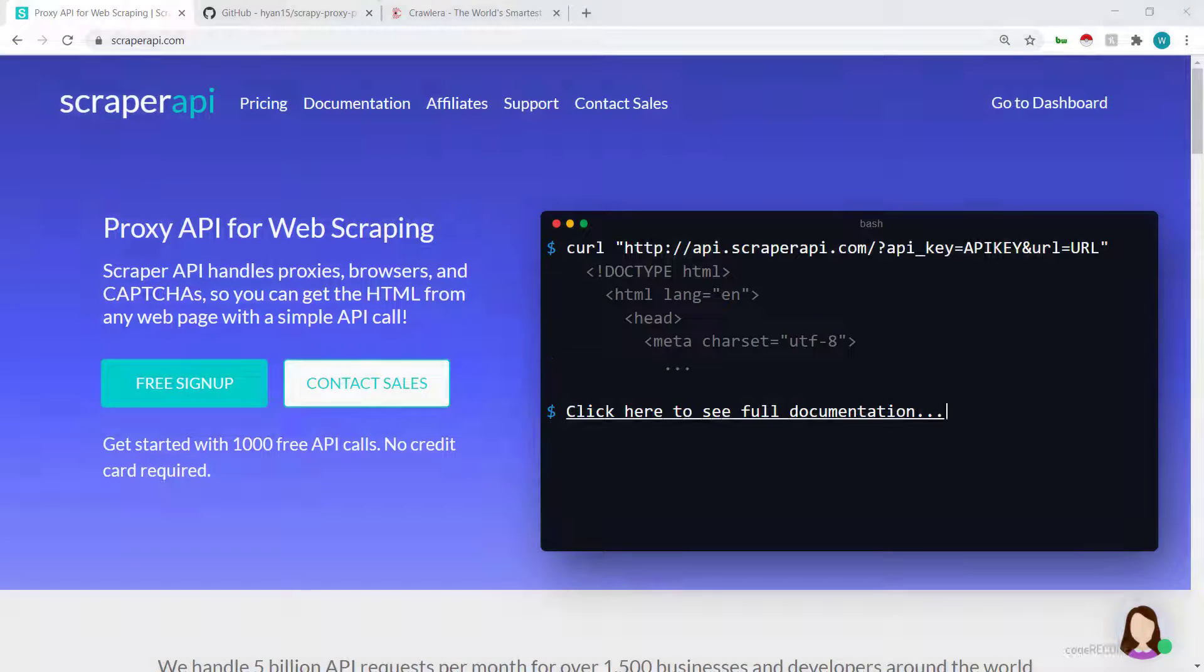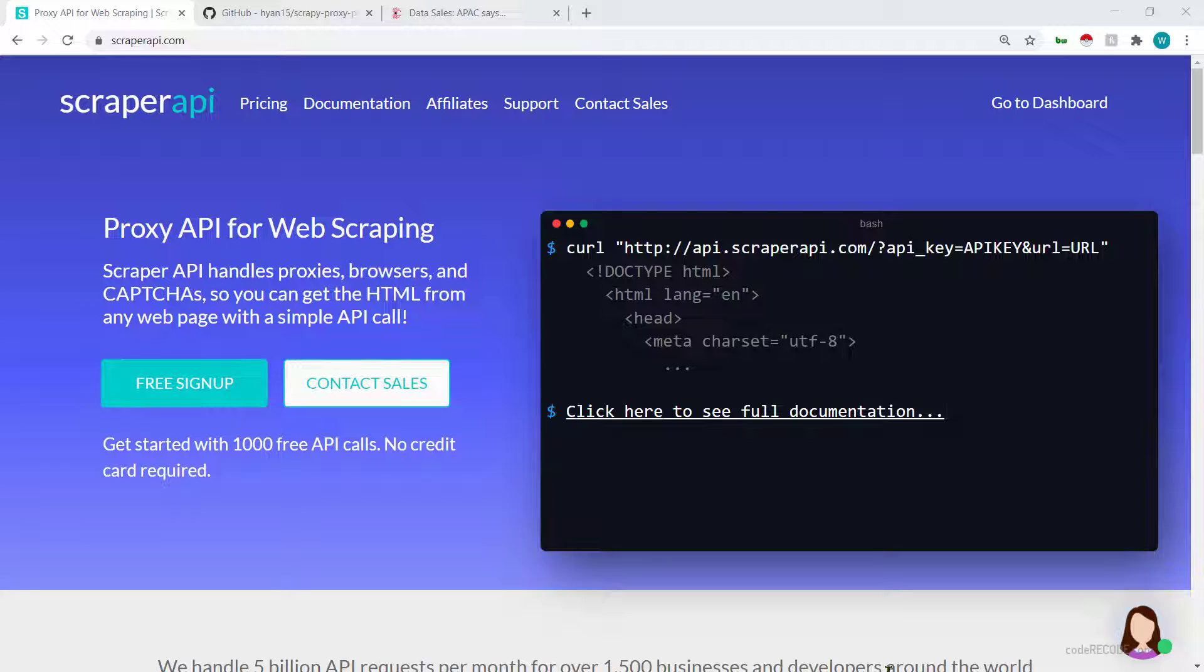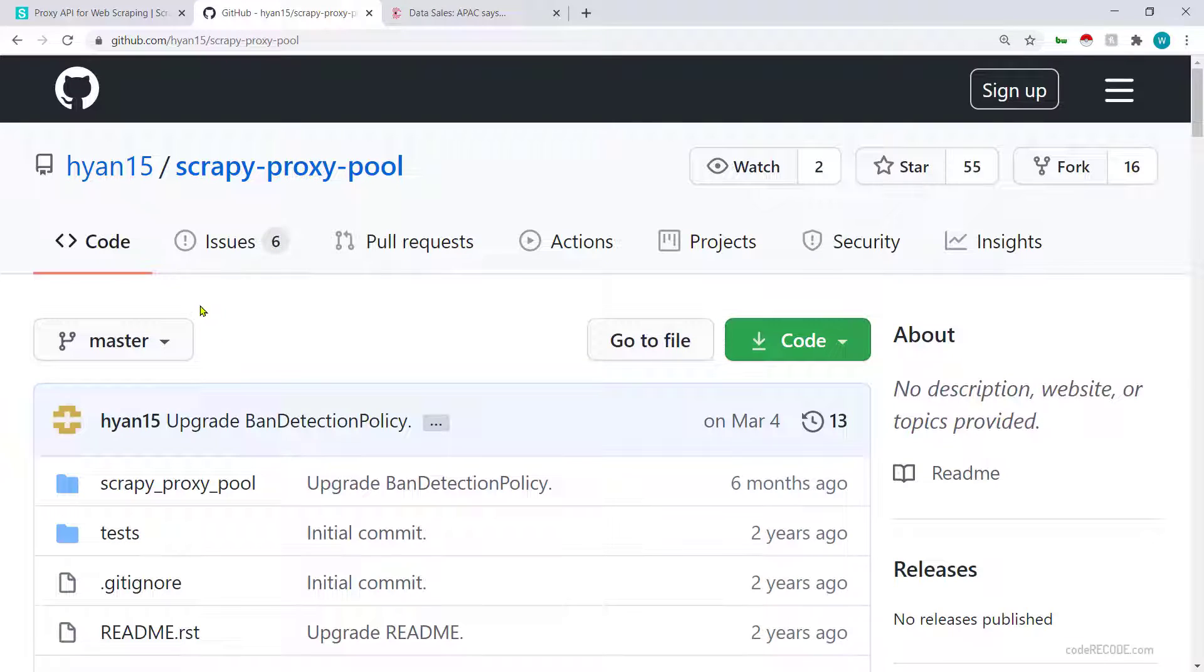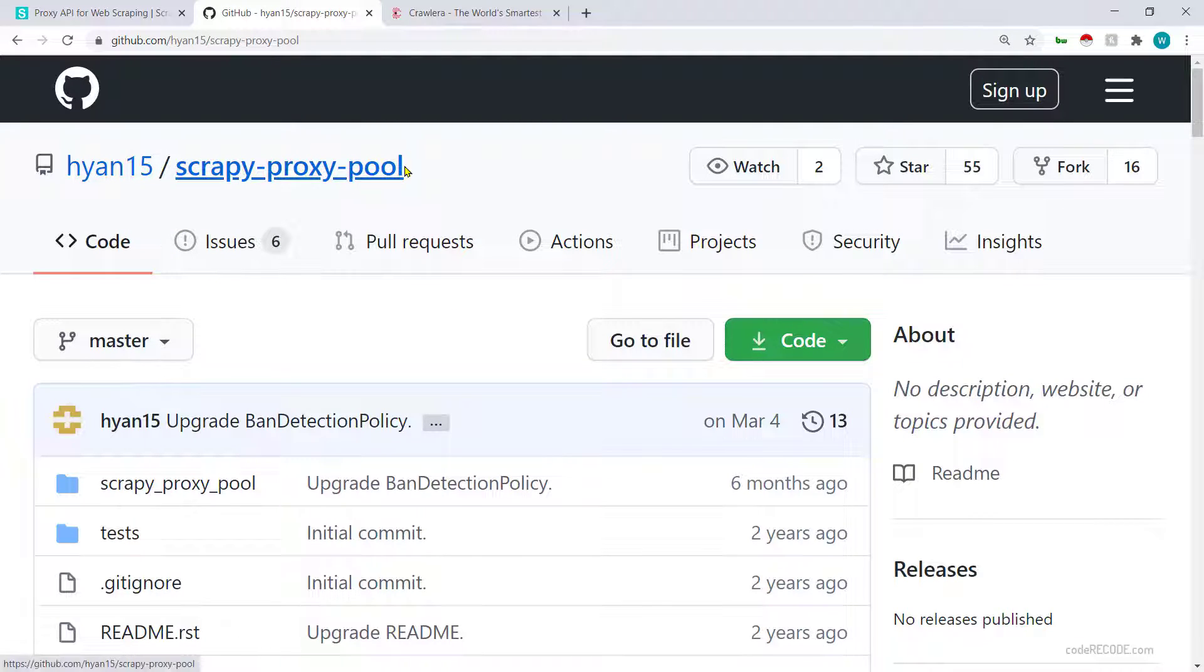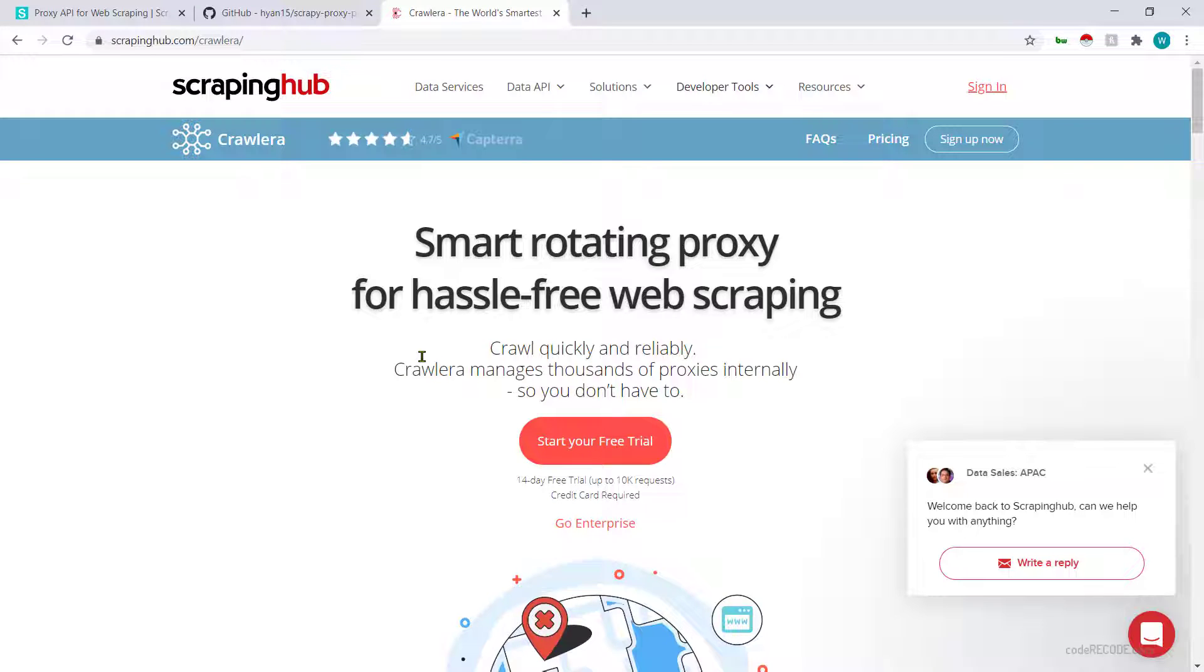Today's topic is proxies. I'm going to talk about three services: the first is ScraperAPI, the second is an open source scrappy proxy pool, and third is Crawlera.